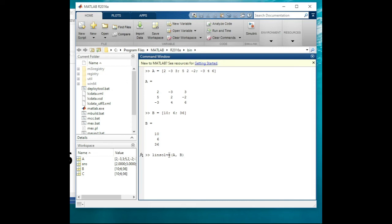When you write that command and press Enter, the answer for the equation is 2, 3, and 5, in the order of x, y, and z. So x is 2, y is 3, and z is 5.